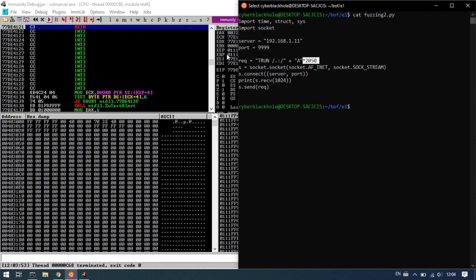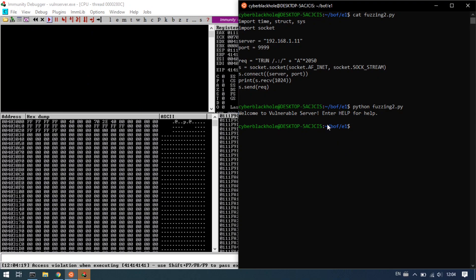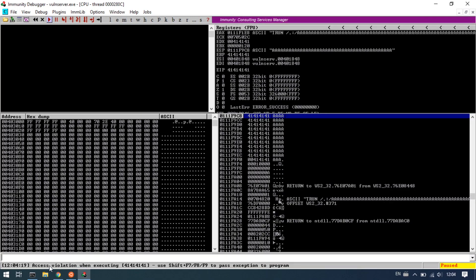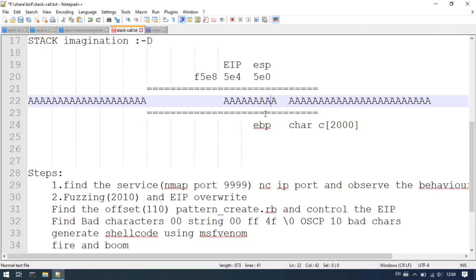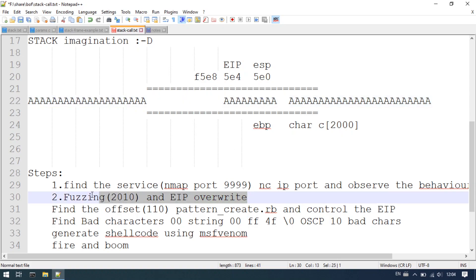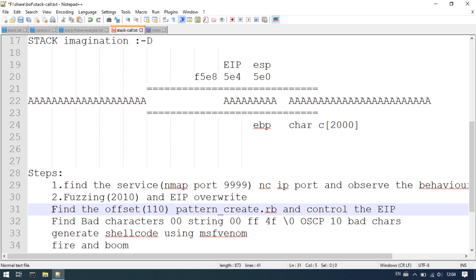With 2050 characters, the EBP is overwritten and then the EIP is overwritten with 'ES' pattern bytes. At the end, python fuzzing2.py is run and EIP overwrite is triggered. EBP is completely overwritten, and EIP is also overwritten. In the particular condition, the trigger confirms the EIP overwrite at the particular location. Successful step complete.